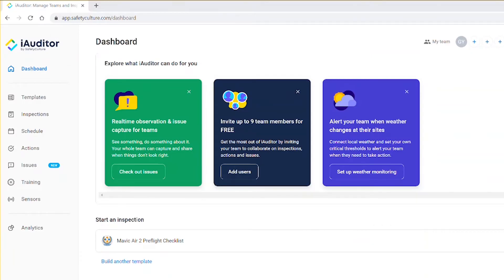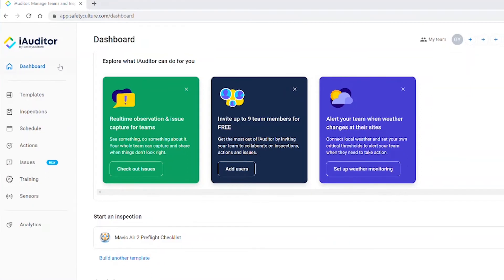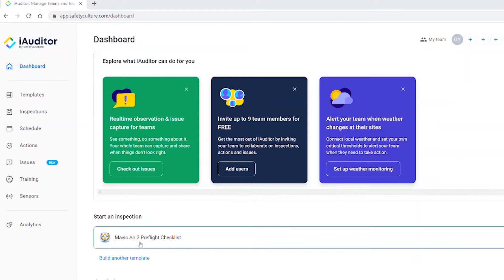Once I hit the website appsafetyculture.com and log in, you land on the dashboard section here. You can see that I already have created my own Mavic Air 2 preflight checklist that I've modified from an existing template, so I have it working just the way I want it.